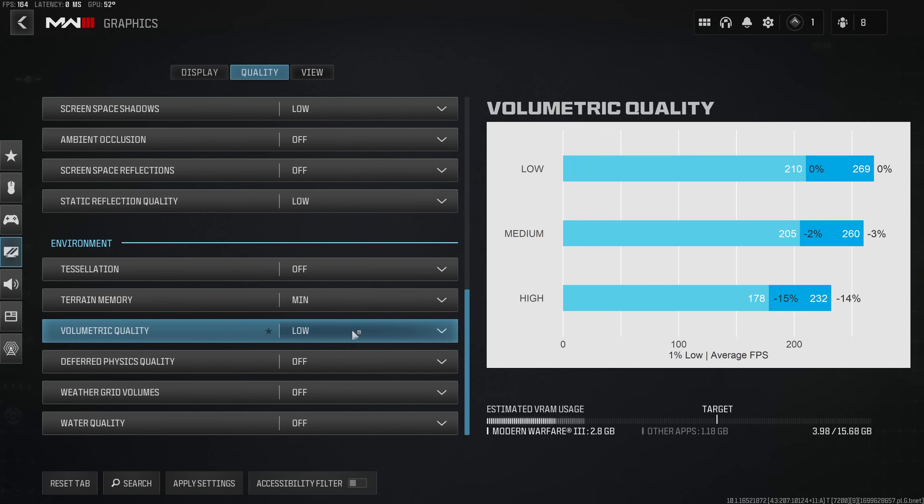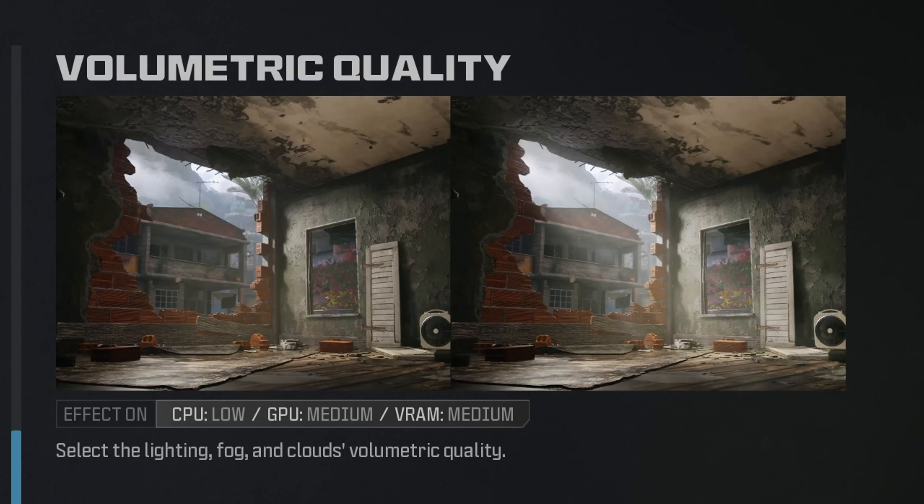Volumetric quality you absolutely want to keep disabled as this imposes a hefty 3-14% FPS penalty. Also the sort of fog and god rays that this option introduces are rather distracting and can even reduce visibility.